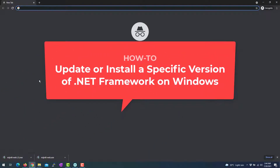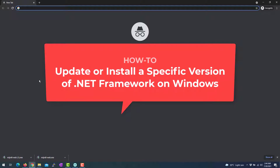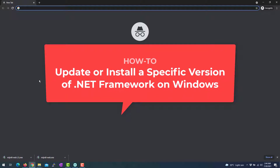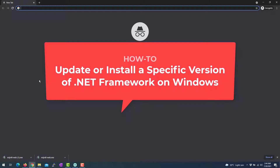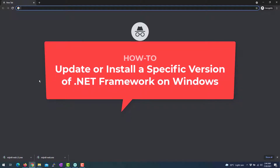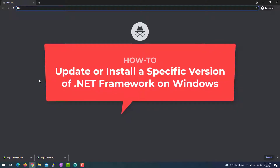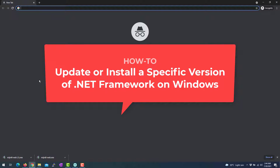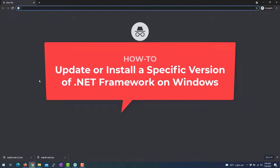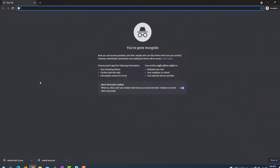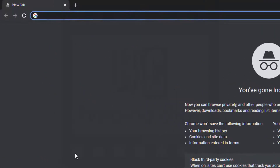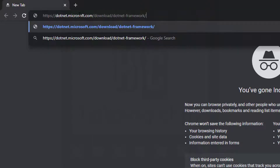Hello guys, in this video I will show you how to update .NET Framework on your Windows PC, or even install a specific version of the .NET Framework. What you need to do is simply go to the following link — you can find that link in the video's description.